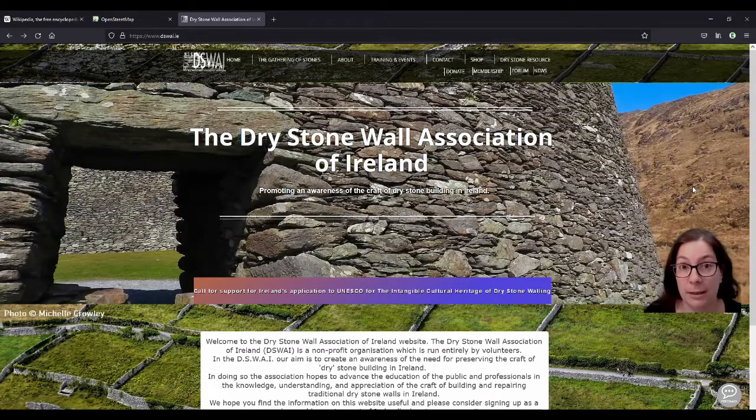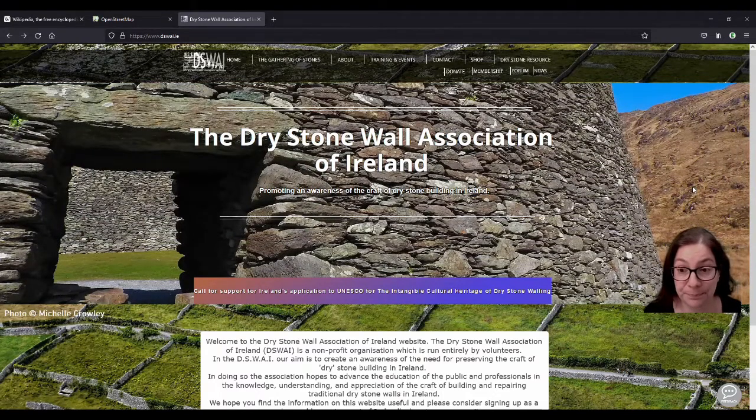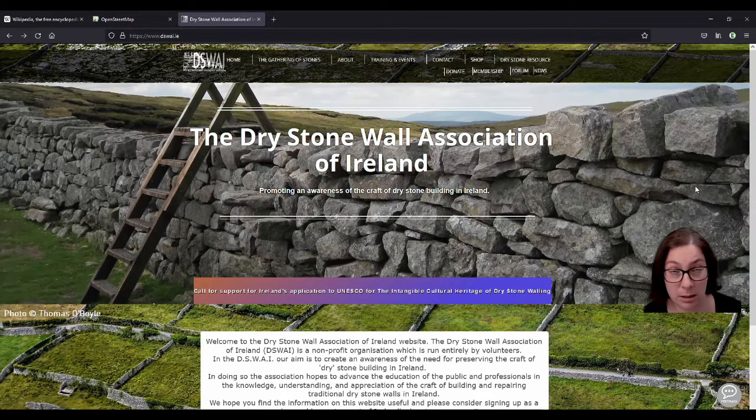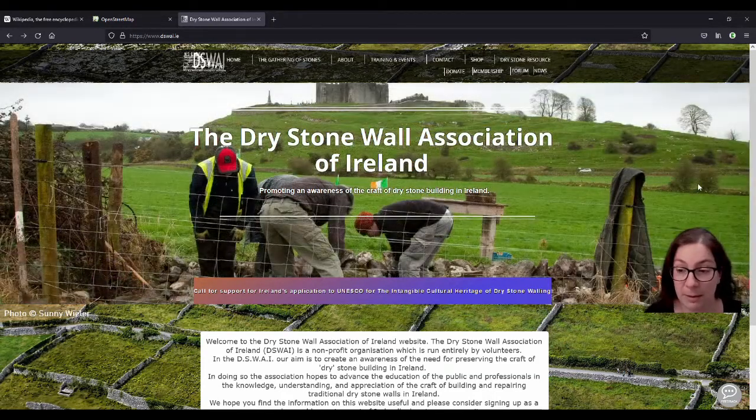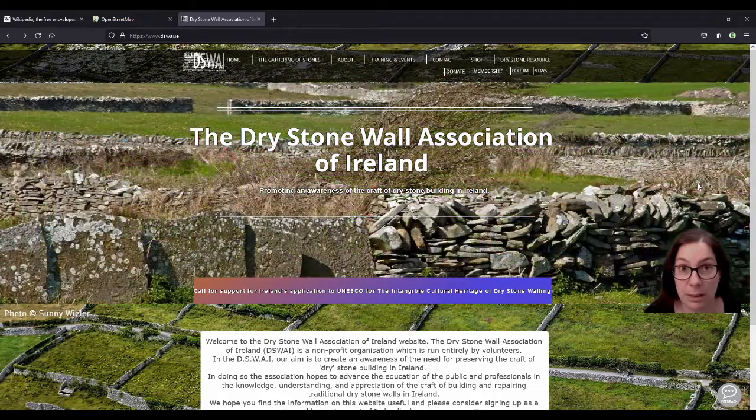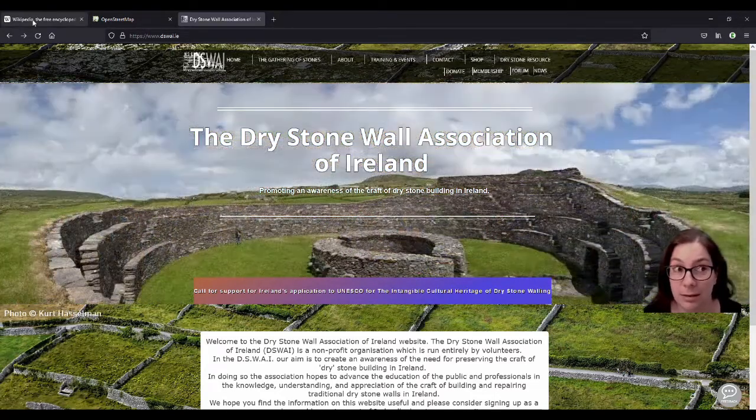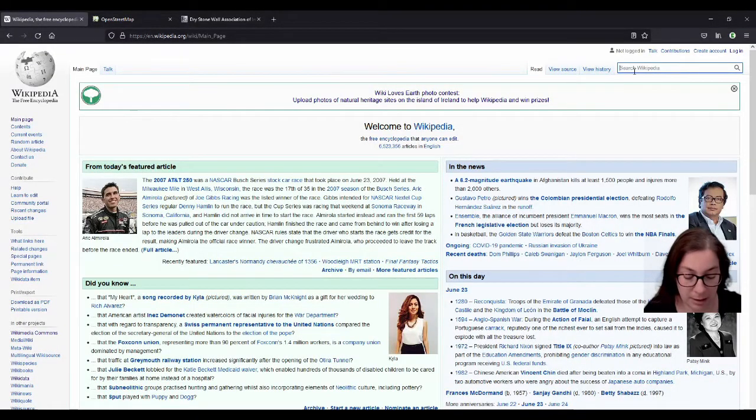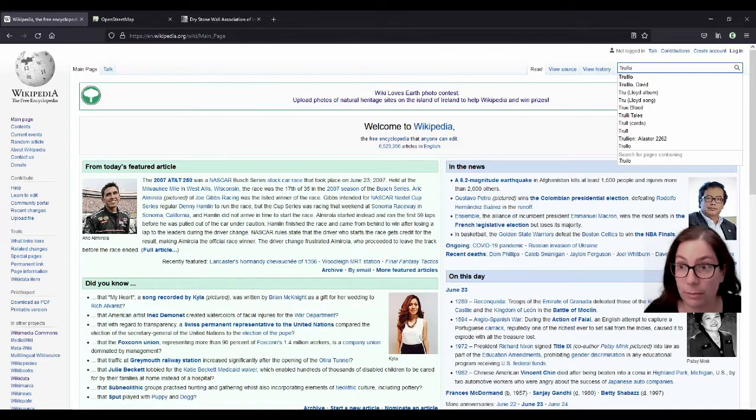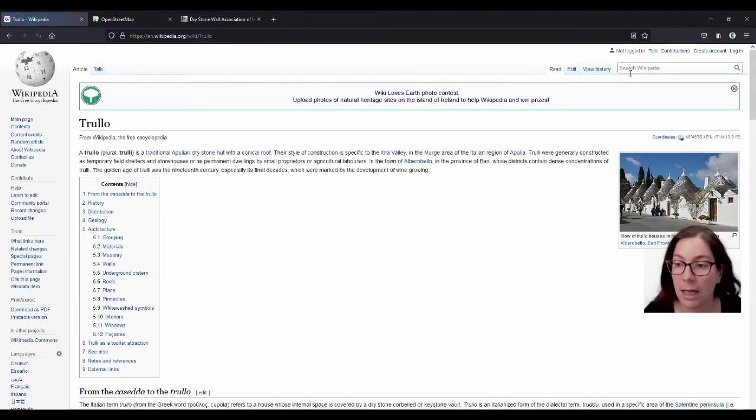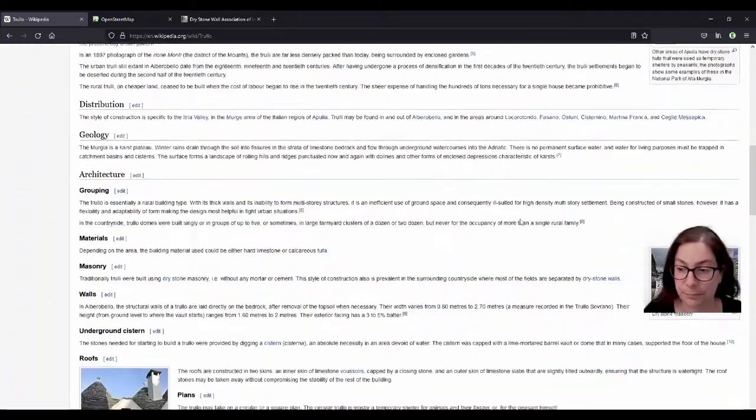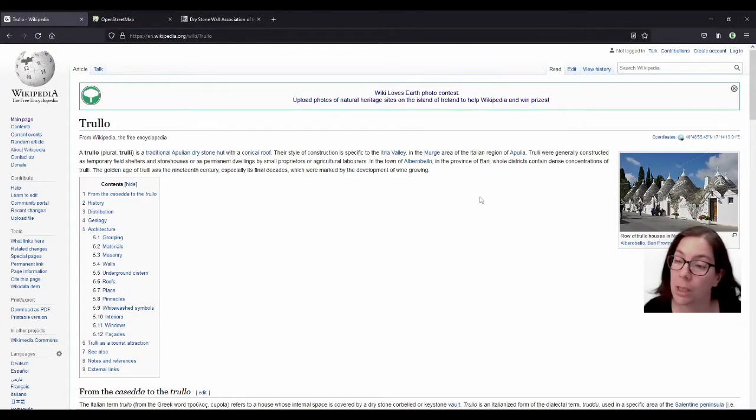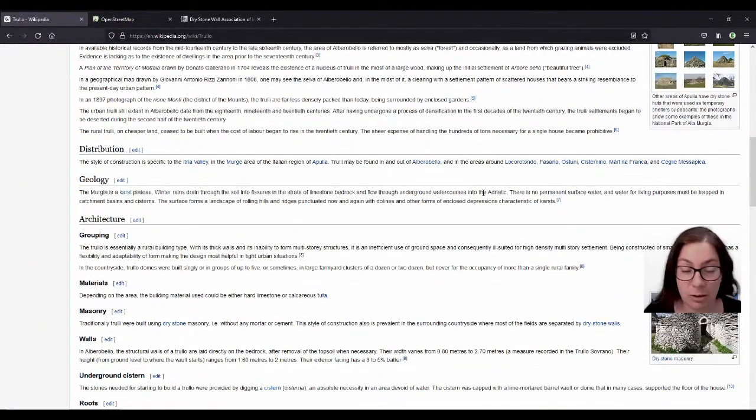A dry stone wall is basically a wall that doesn't use any mortar, and there are several reasons why people have done that. Ireland is not unique in having dry stone walls. There is a very famous example in Italy. They are called trullo, the plural is trulli, and they're dry stone huts. I think they're round, and this is what it looks like. If you look up trullo on Wikipedia, you'll find it.